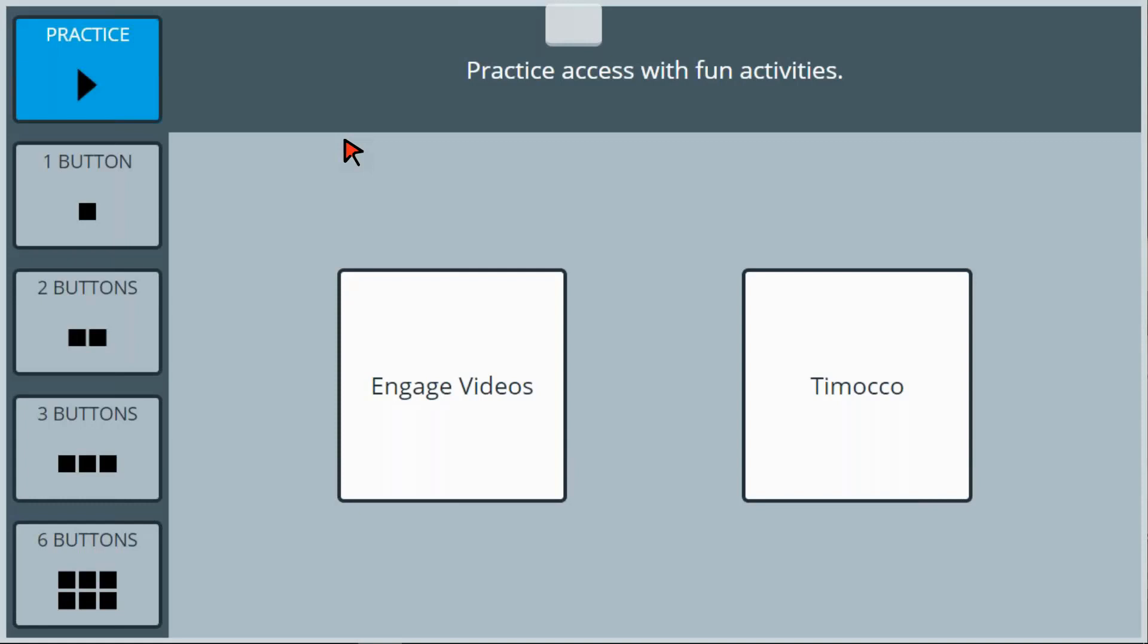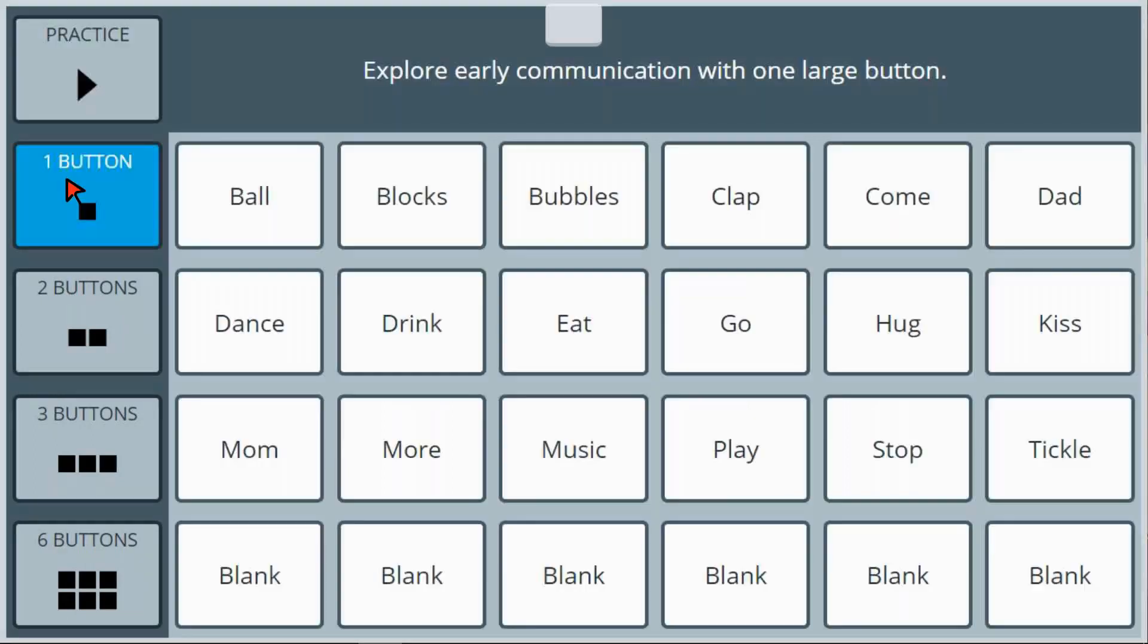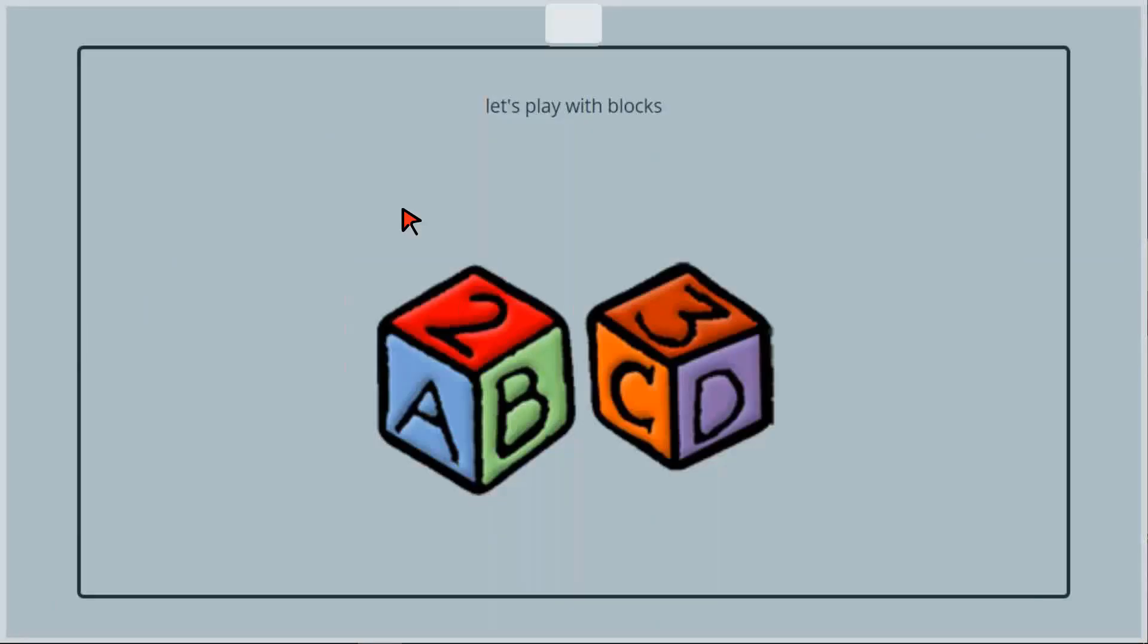Engage Vocabulary Grids provide content designed to refine early access skills within a communication-rich set of activities. These activities are designed to engage the communicator with the partner, creating many opportunities for personal engagement, social exchange, and turn-taking. Let's play with blocks.